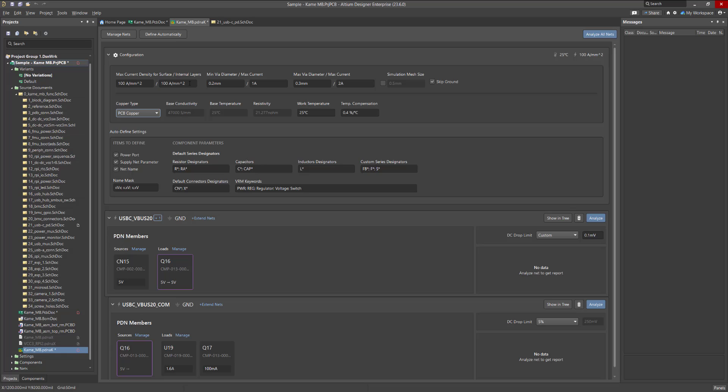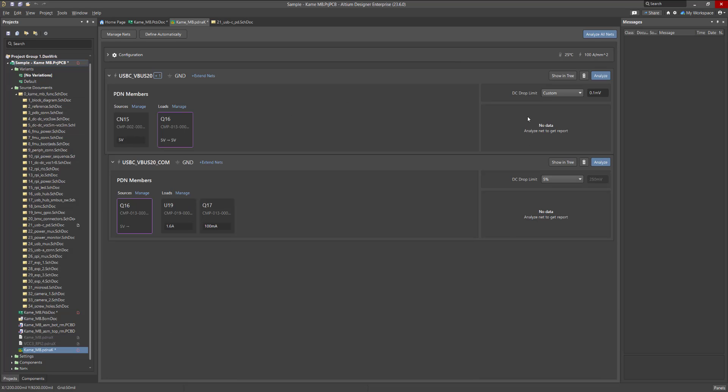If you need to accurately simulate the current flowing through the reference circuit, disable the Skip Ground option. If this option is active, the reference net will be treated as an ideal zero, allowing you to run the simulation in a shorter time. The circuits are now completely ready for simulation.